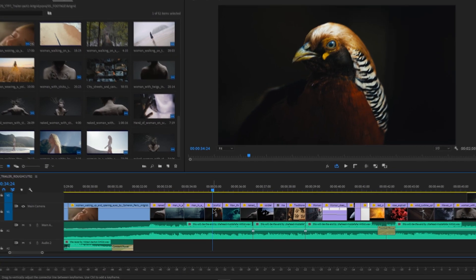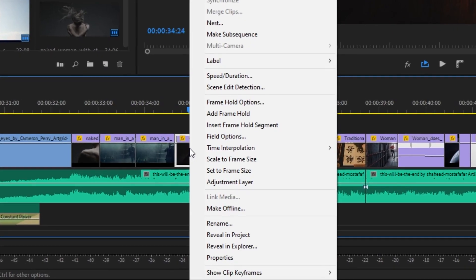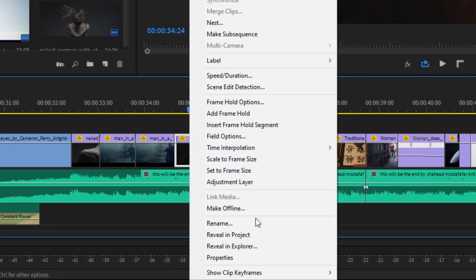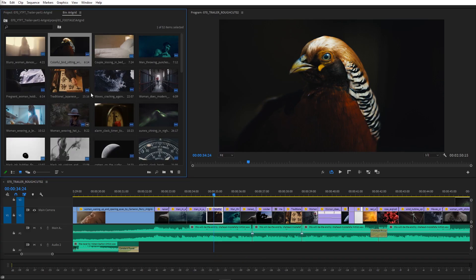I'm sure you know that if you right-click on a clip in a timeline and choose reveal in project, it will show you the imported source file in the project panel. But how do you run an opposite command? How do you reveal at which timecode and sequence a given clip is used? That's what we're going to talk about in this short tutorial.